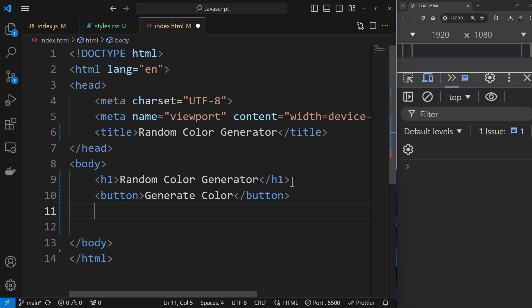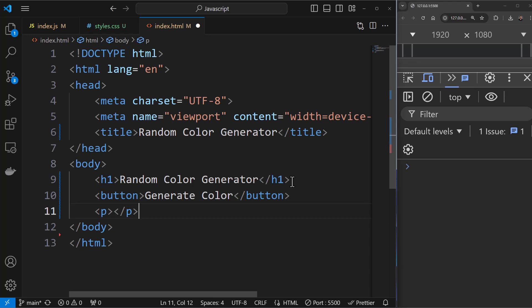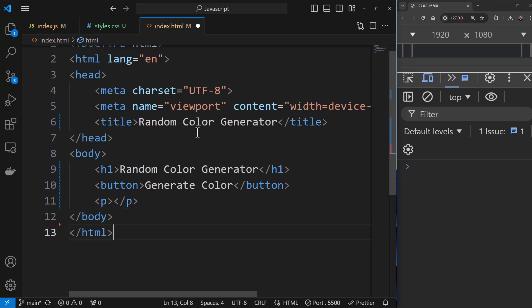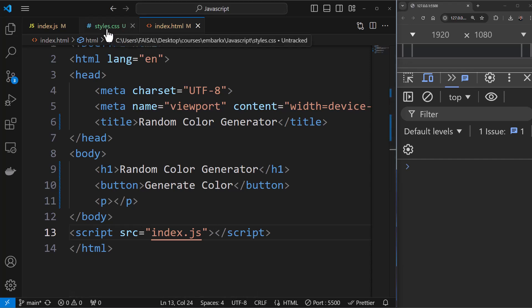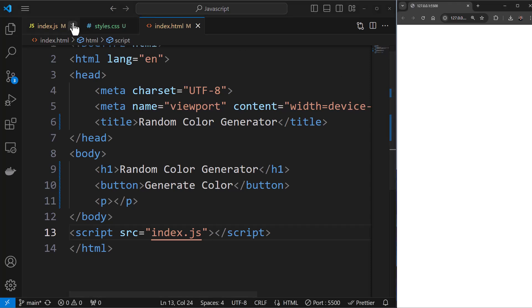We also need to display the color codes. The color being generated will be in hexadecimal code, which we can display to the user. I'll add a P tag here and have the color code printed there. We also need to load the JavaScript. I'll come outside the body tag and add a script tag with src set to index.js. We don't have CSS linked yet, but we'll look into that shortly.